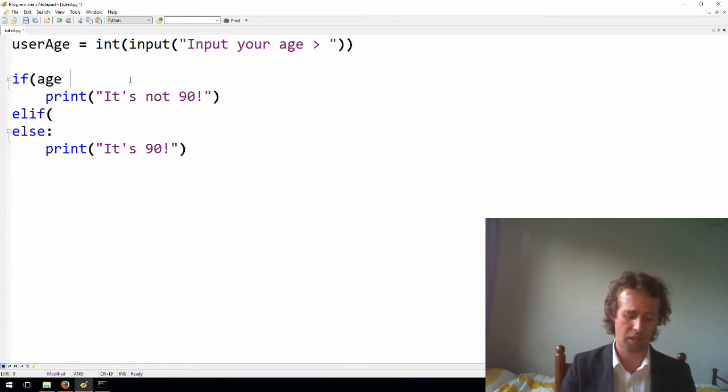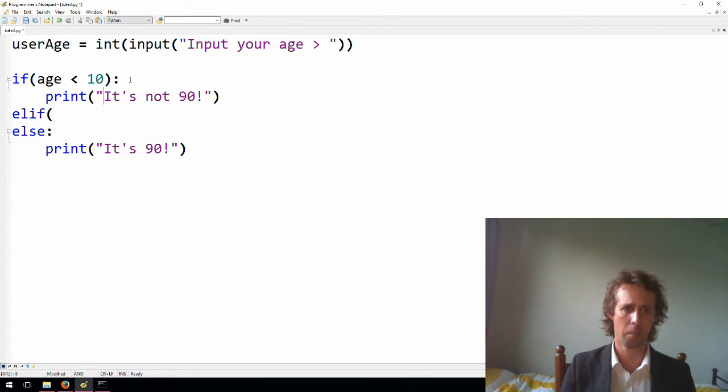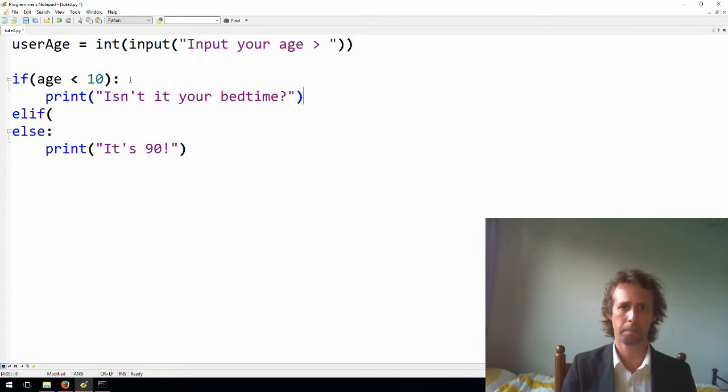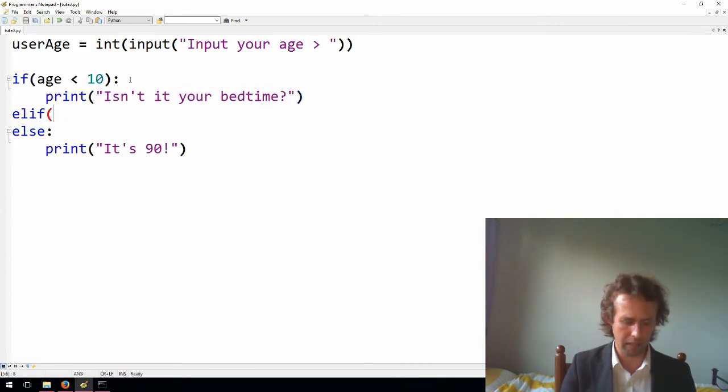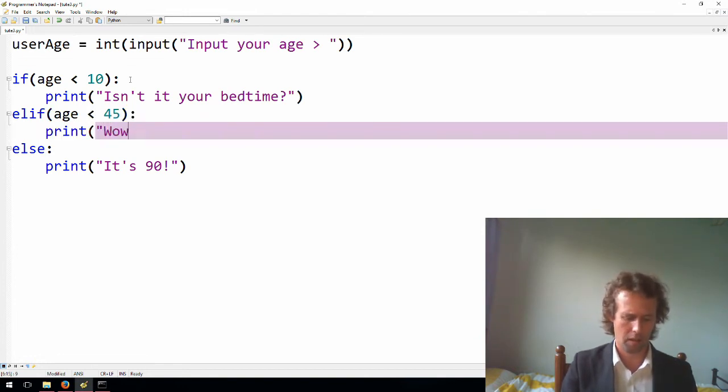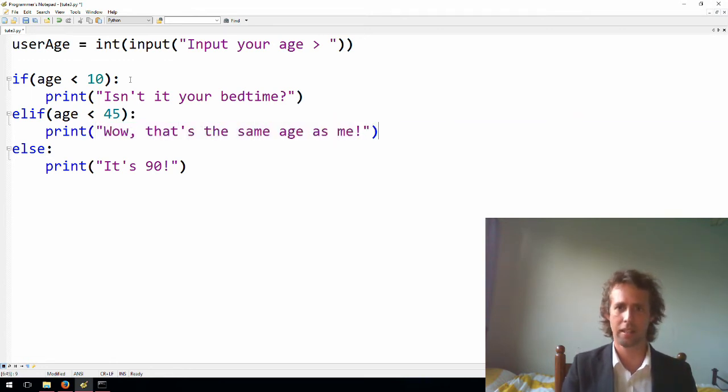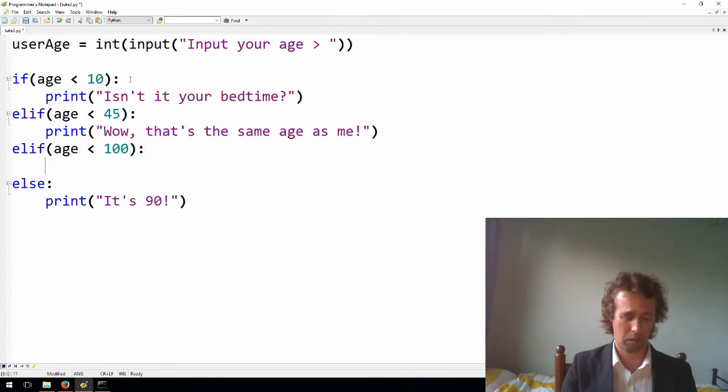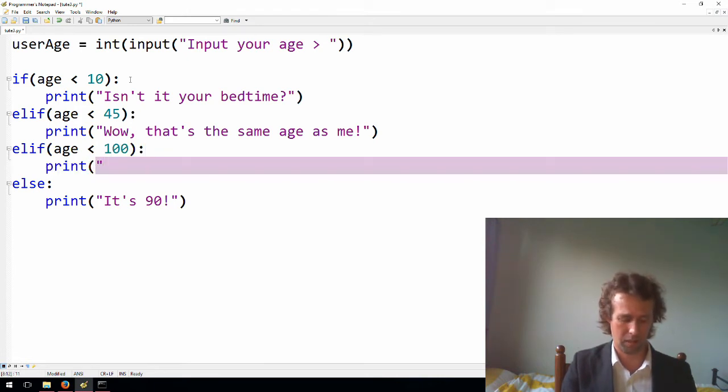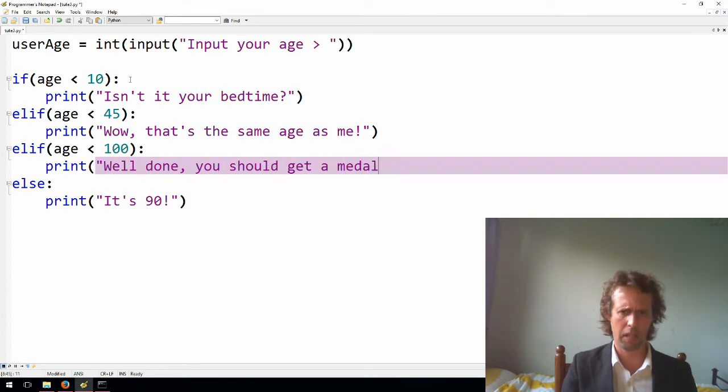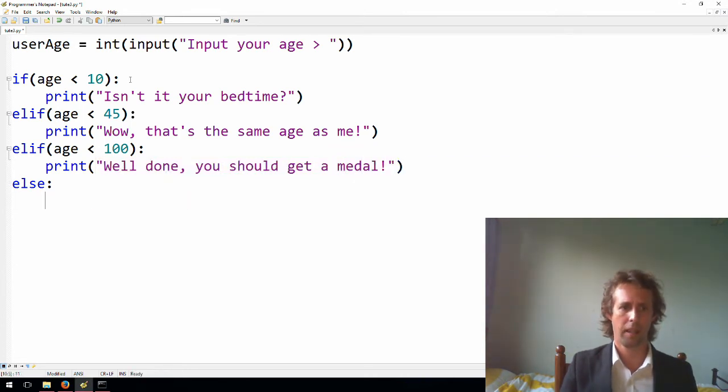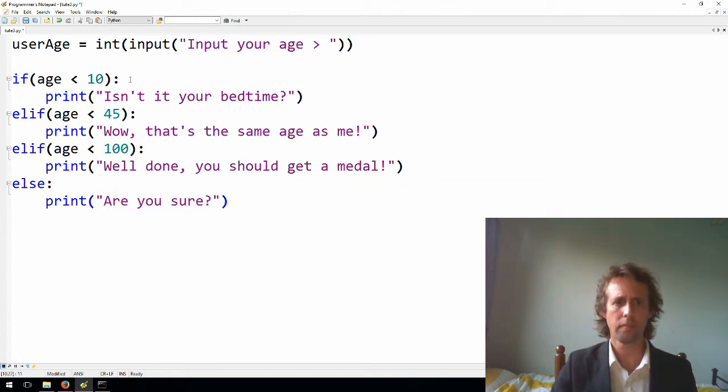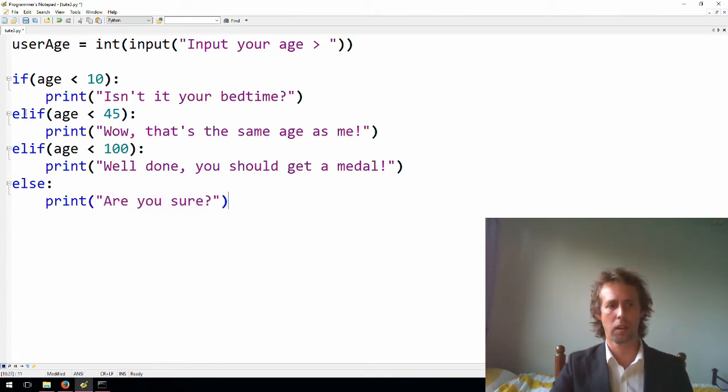We can talk about this casting thing just here a bit later. But all that we're doing here is asking for the user's age, and I might say, if age is less than 10, then we'll say like, isn't it your bedtime? Something like that. Elif age is less than 45, then we'll say print, wow, that's the same age as me. Brilliant. Let's make another one. Let's make another one. Elif age is less than 100. I'll say like, print, I don't know, like, well done, you should get a medal. Otherwise, we'll say print, are you sure?